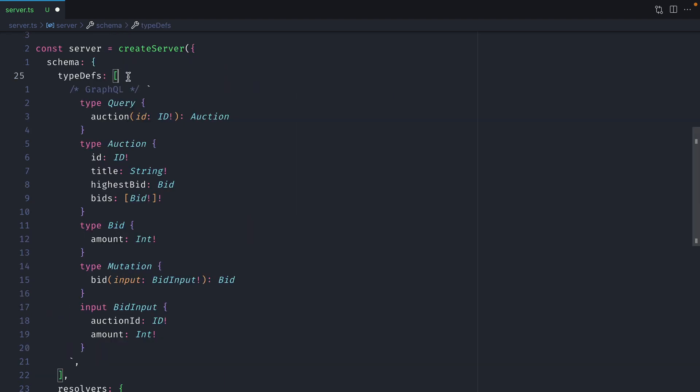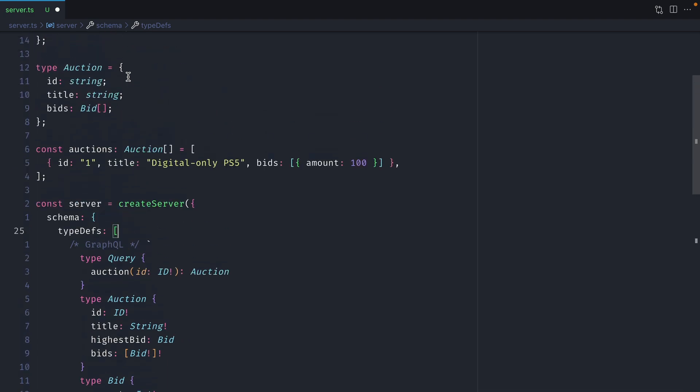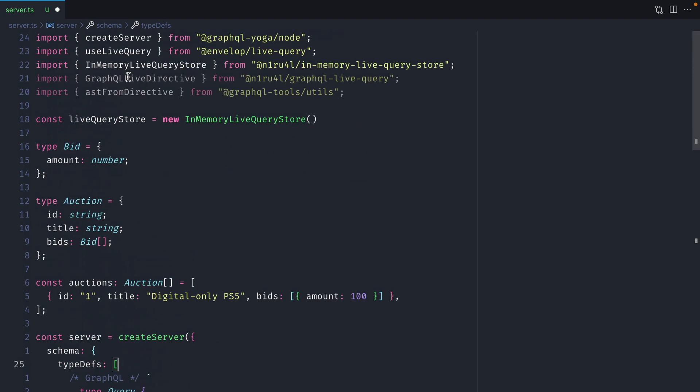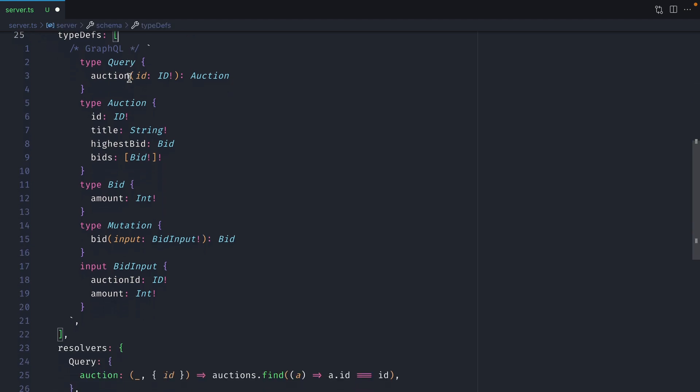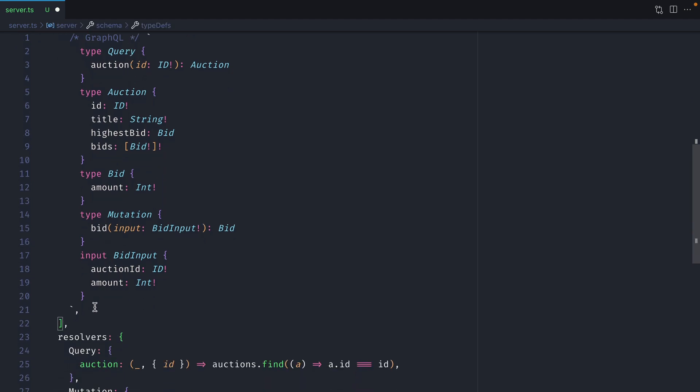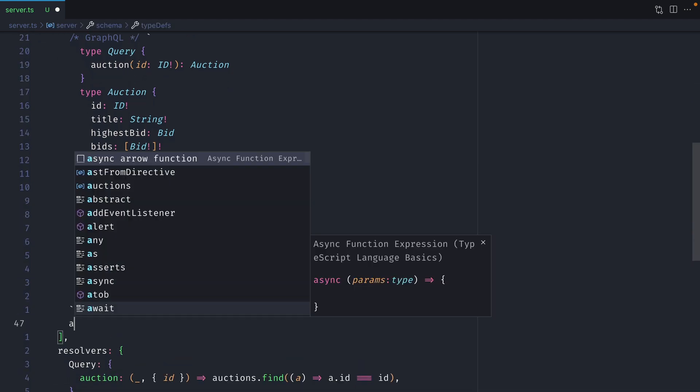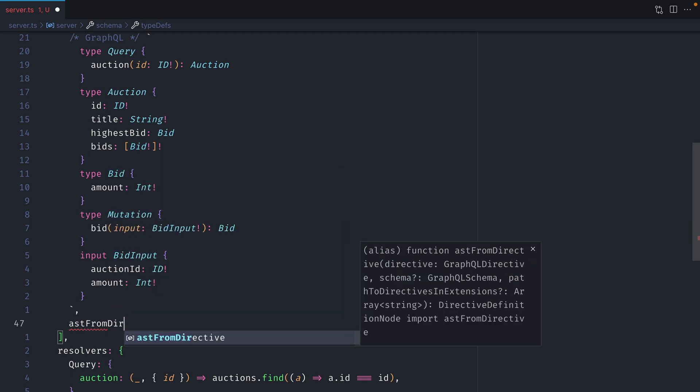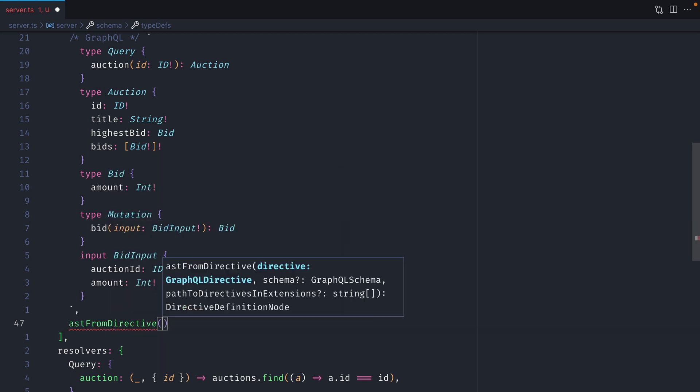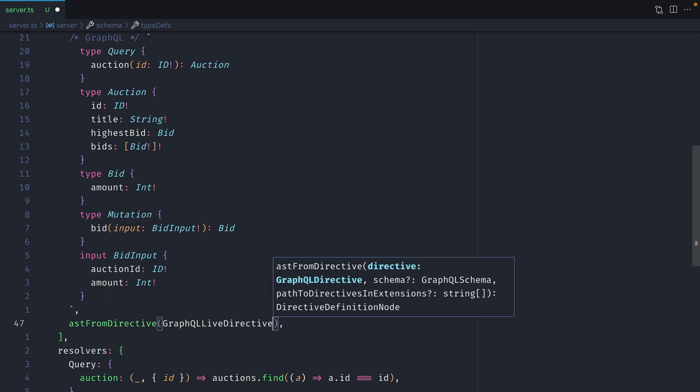Before we can use the @live directive we need to add it to our type definitions. Thankfully we can use the import GraphQL live directive. So inside of our array for our type definitions let's now go ahead and add that. We'll invoke AST from directive from the GraphQL utilities package. Then we'll pass along that GraphQL live directive.